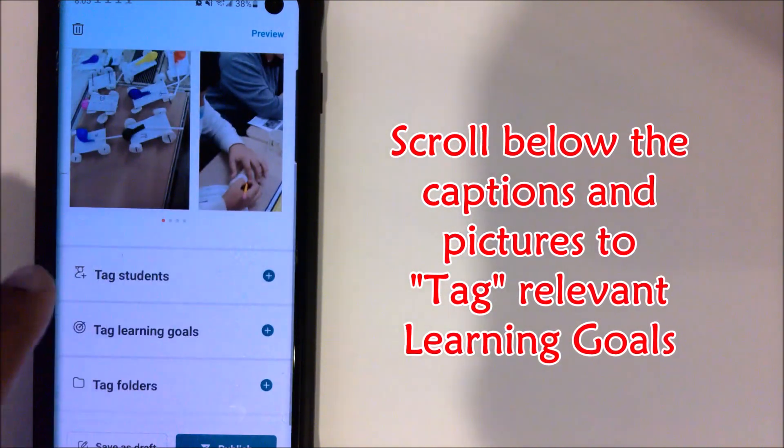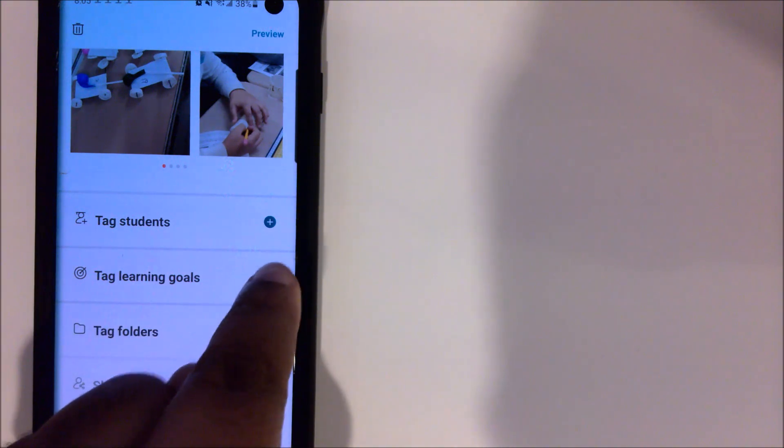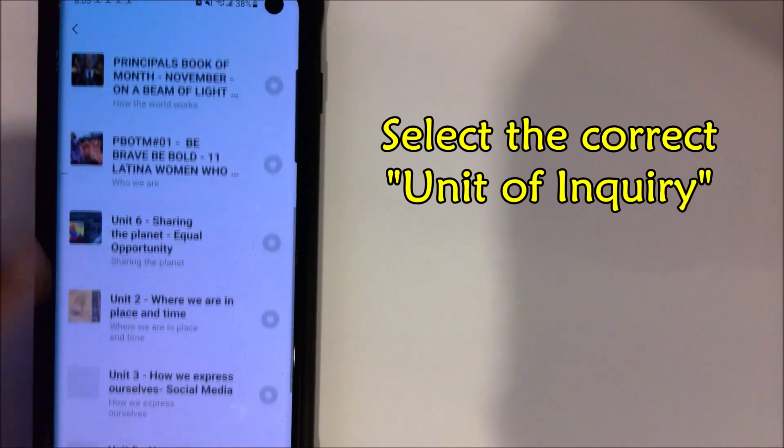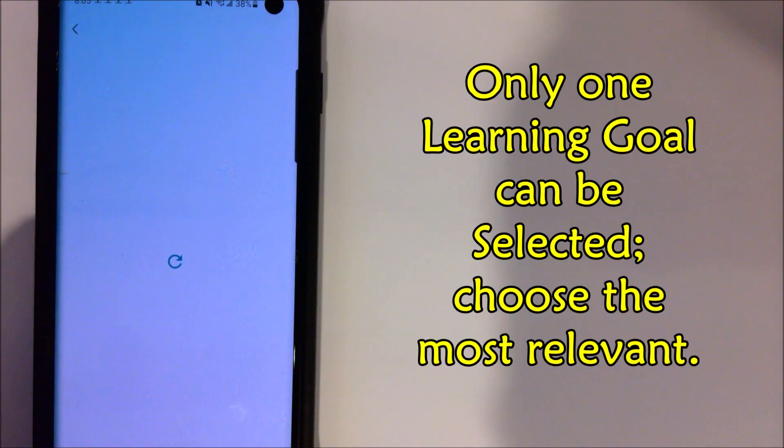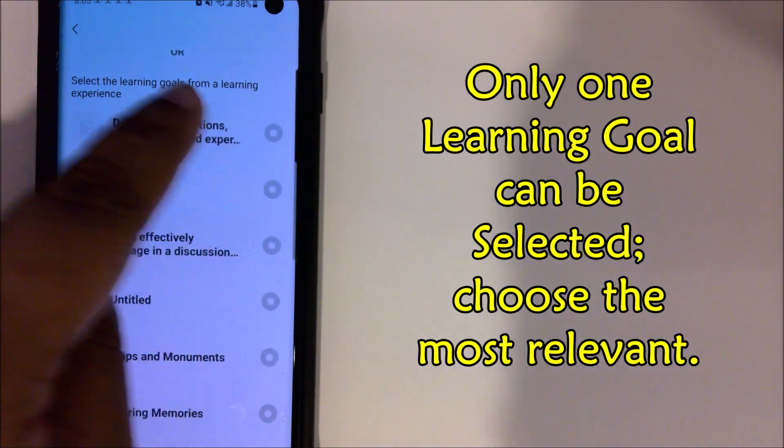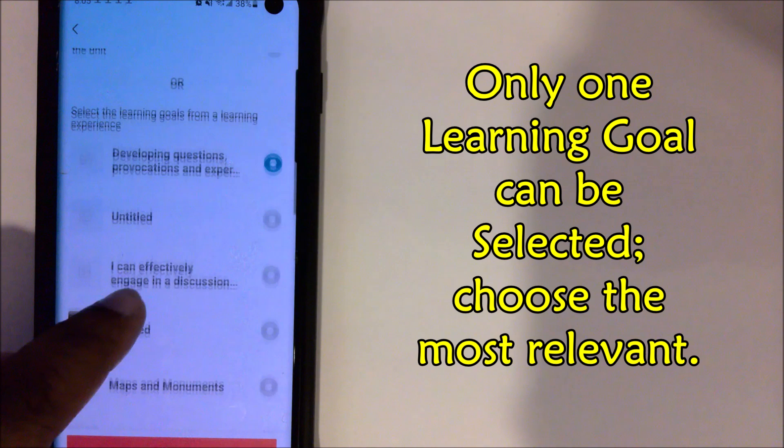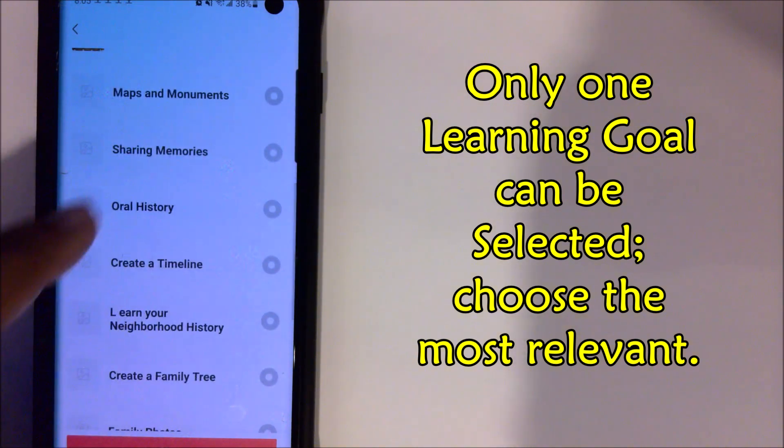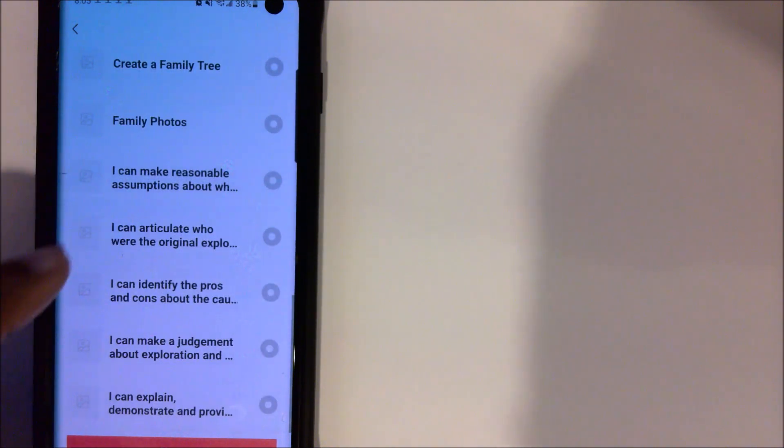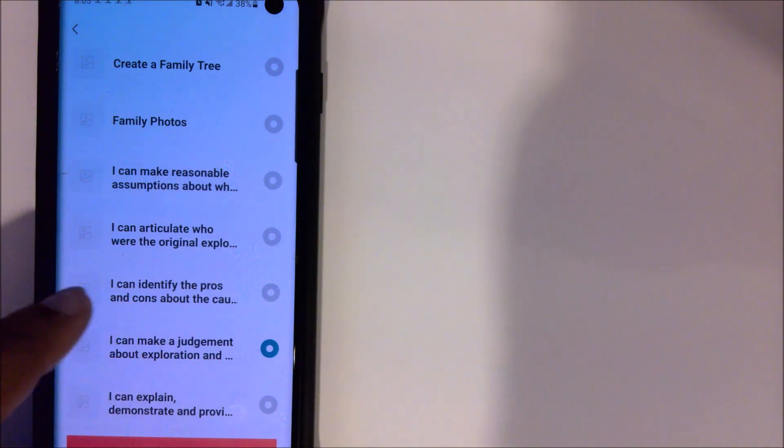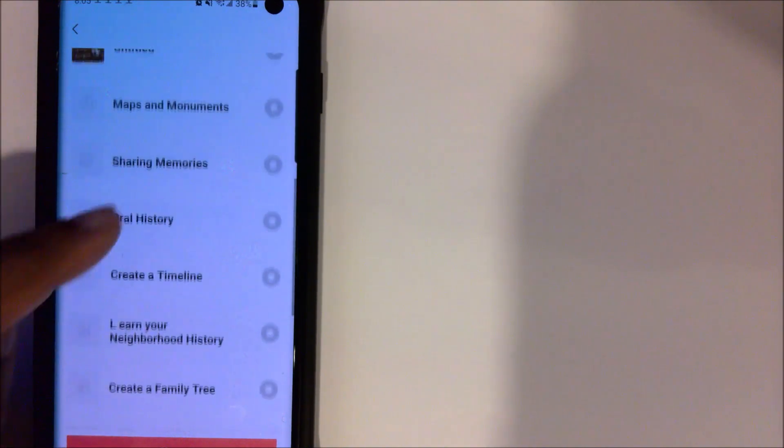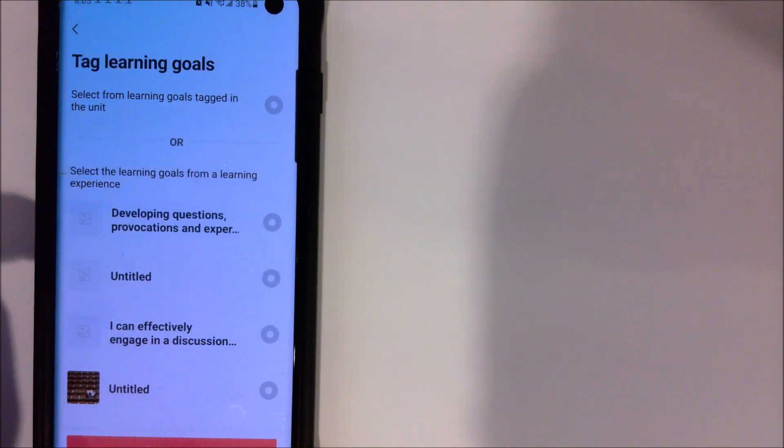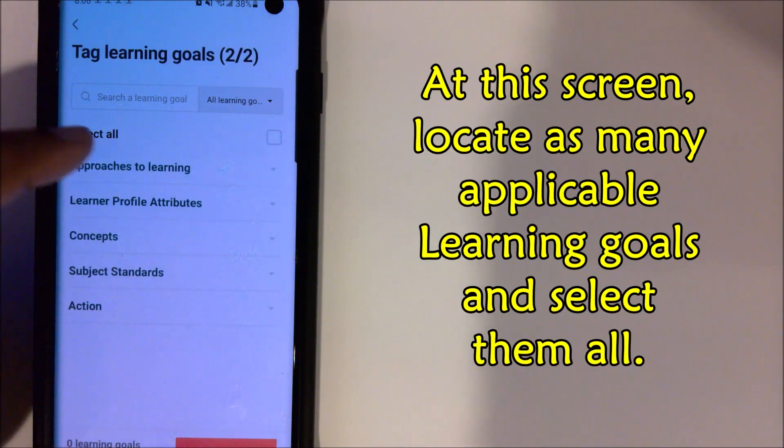Before you go to Publish, you could always edit your post. It says Tag Your Students and you could tag your learning goals. This is the really simple stuff. We're going to press that plus button and we're going to choose the correct one, which would be our second unit of inquiry, Where We Are in Place and Time, because they figured out how cars have changed over time. They developed questions and basically all of these traits, any one of the learning goals that you've selected for the learning experience.